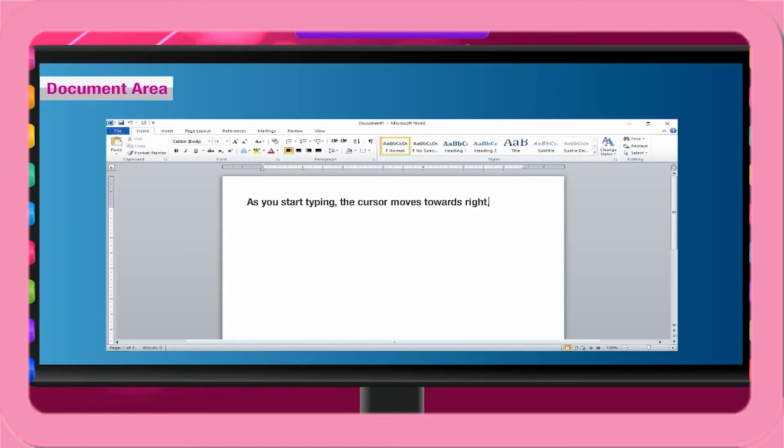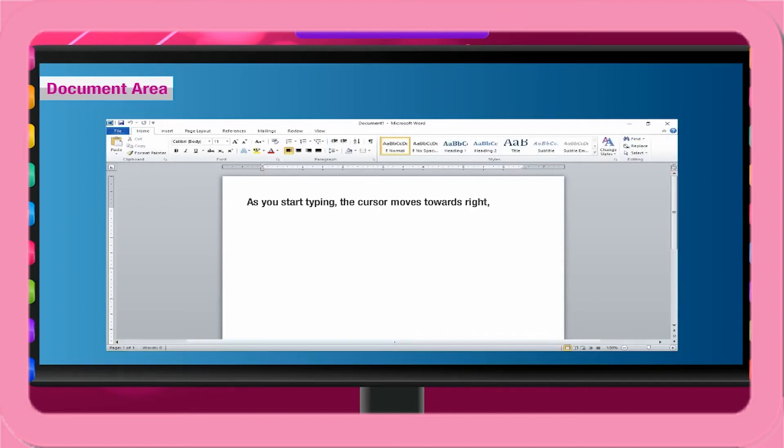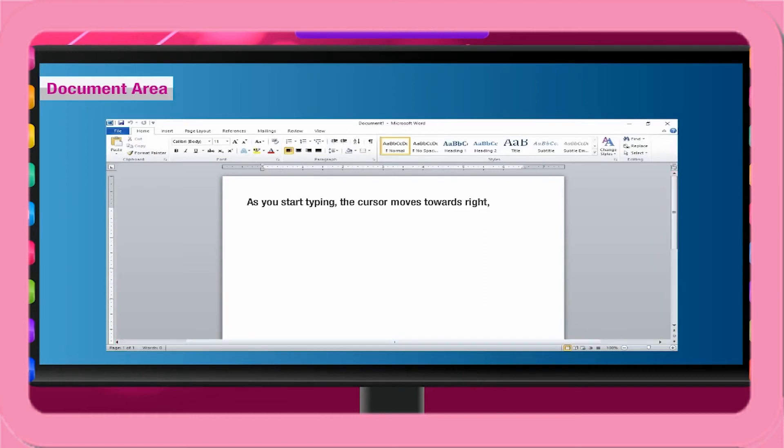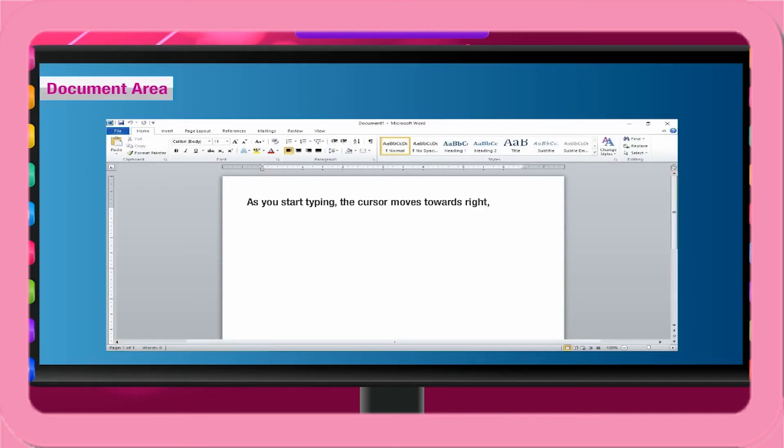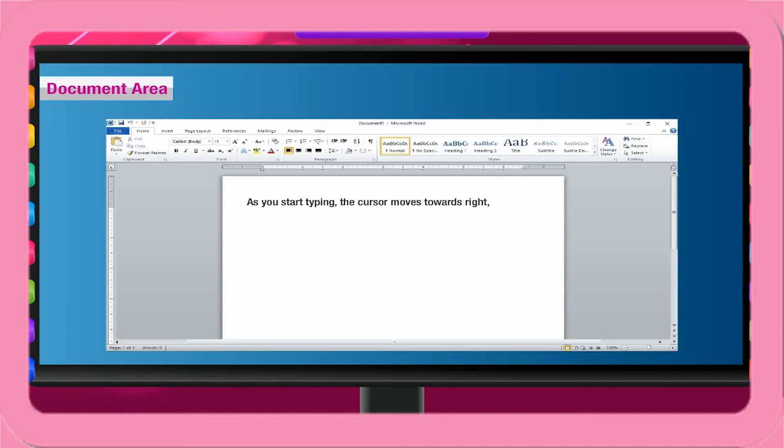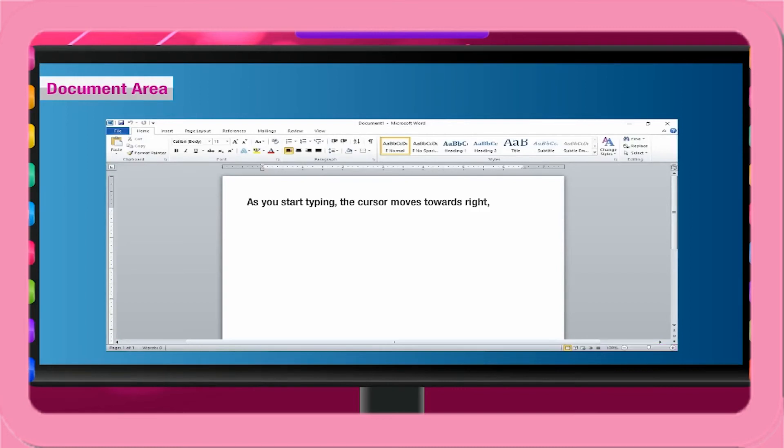As you start typing, the cursor moves towards right automatically. There are vertical and horizontal scroll bars on the right and bottom side of the document area. You can move right, left, up and down with the help of these scroll bars to see the text that do not fit on the screen and therefore not visible. You can also reduce or enlarge the document area using the zoom tool on the right side of the status bar at the bottom of the screen.